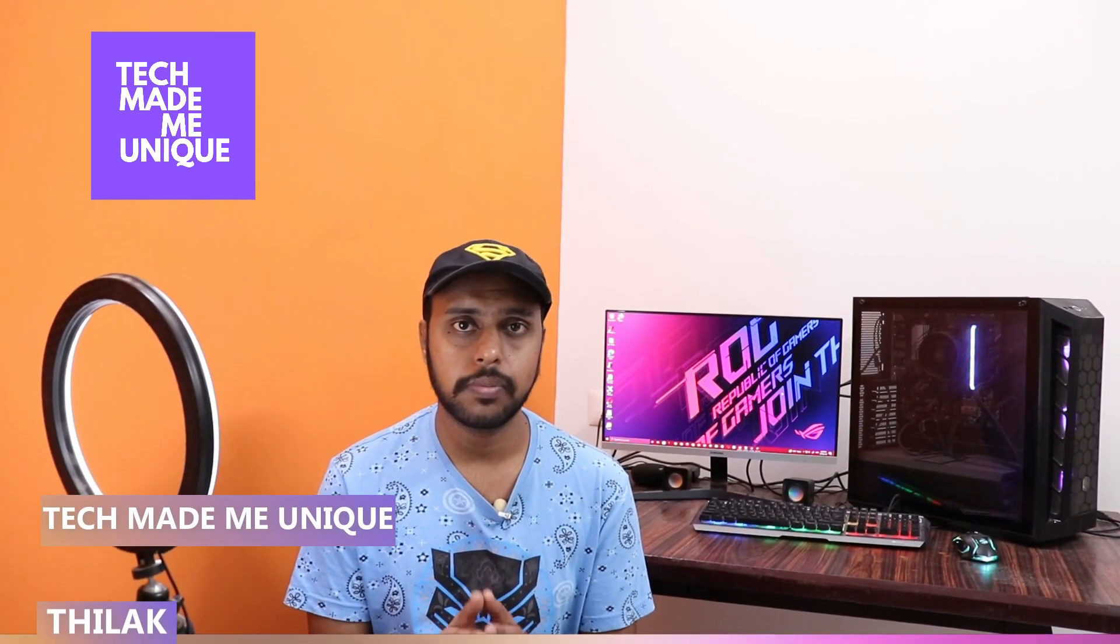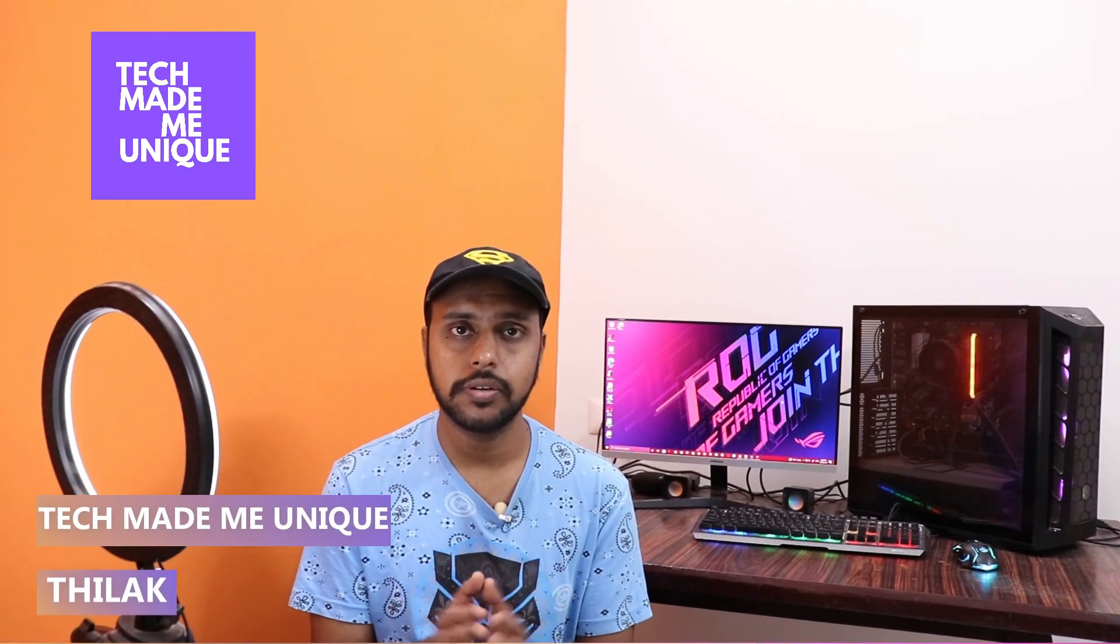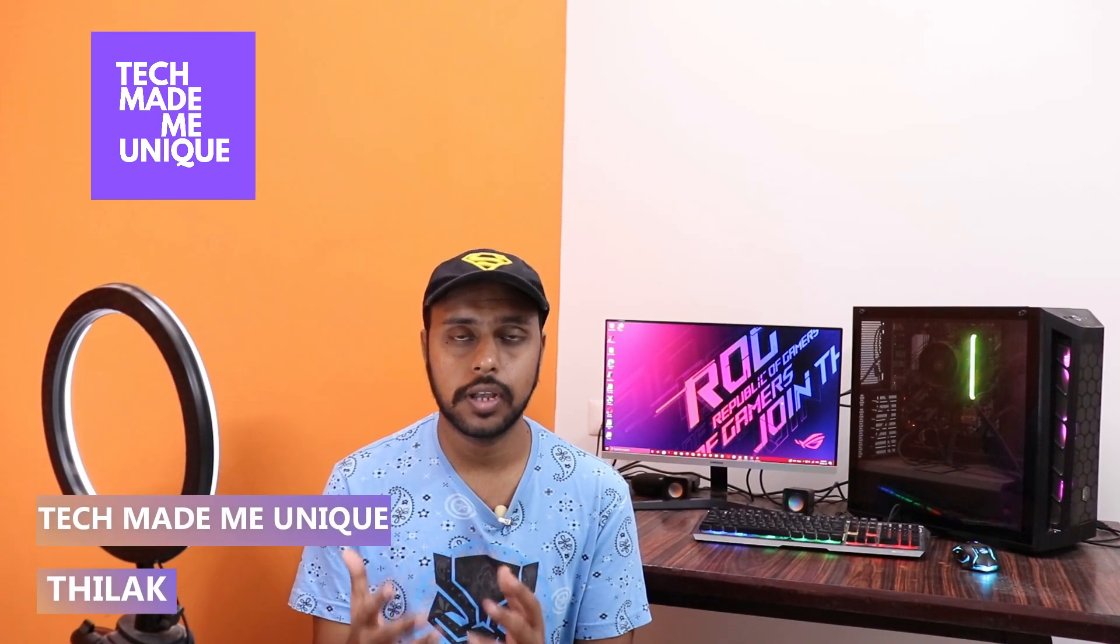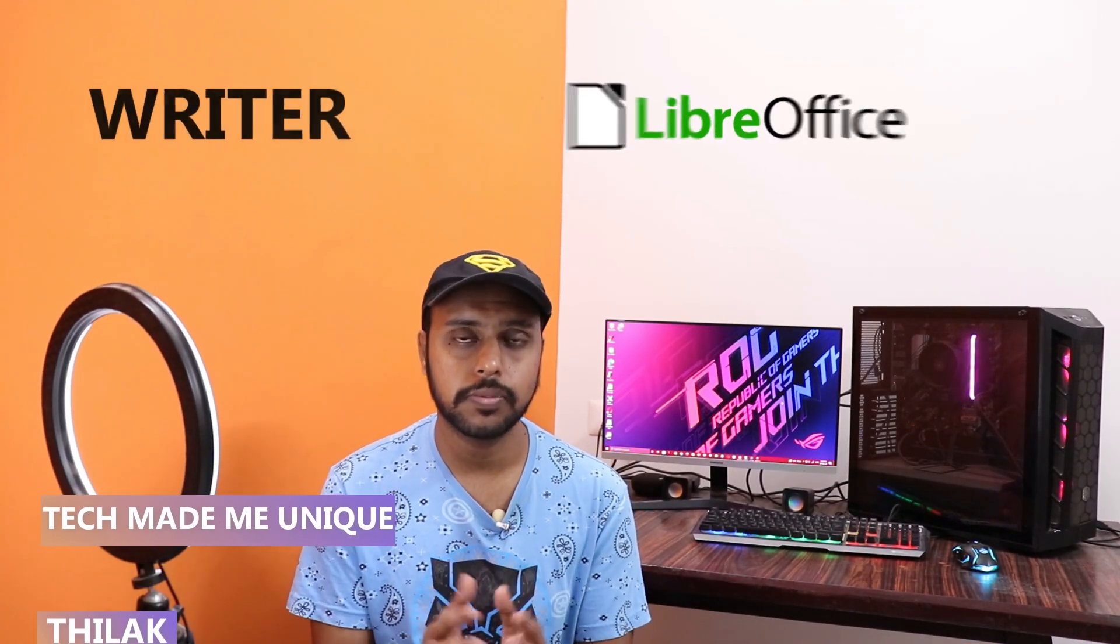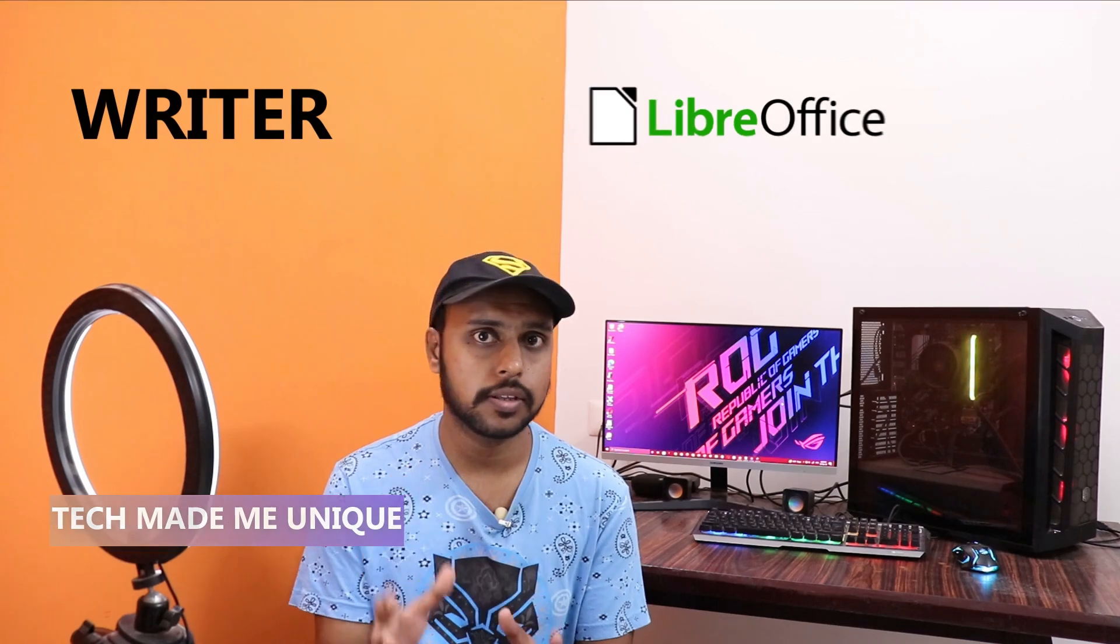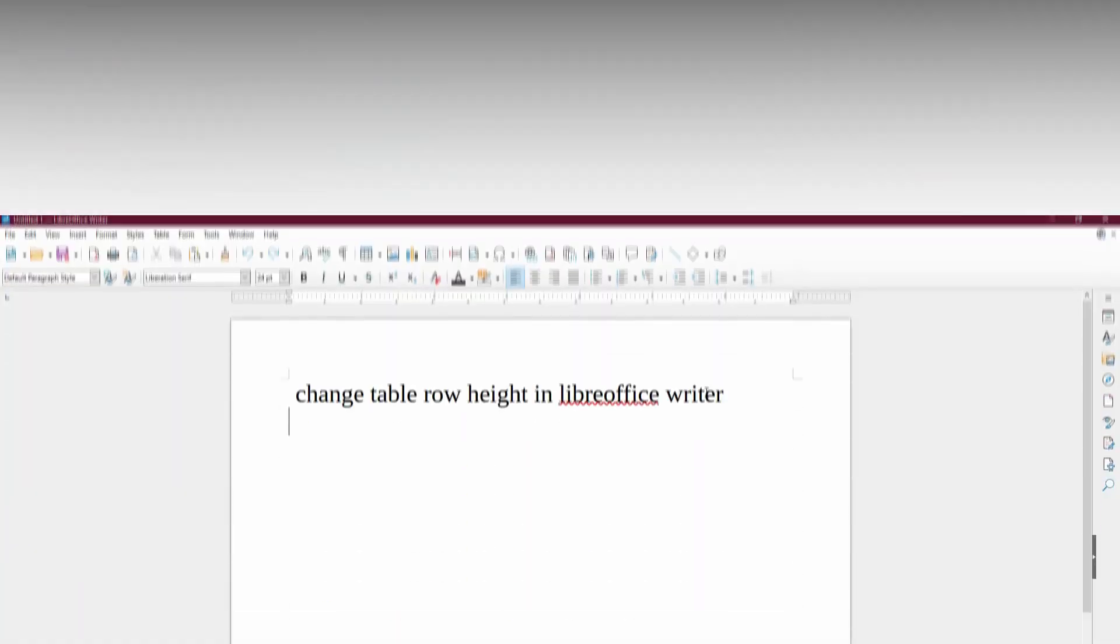Hi friends, I am Jalak. You're watching TechnicUnique and today we're going to see how to change the row height in the table in your LibreOffice Writer. If you are new to this channel, make sure to click on the subscribe button below. Let's quickly move on to the video.